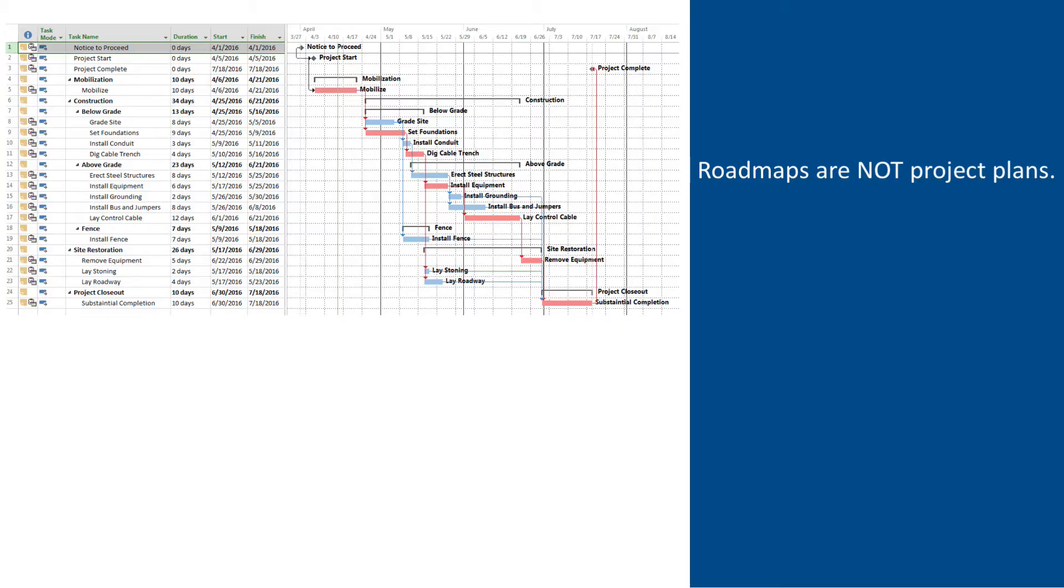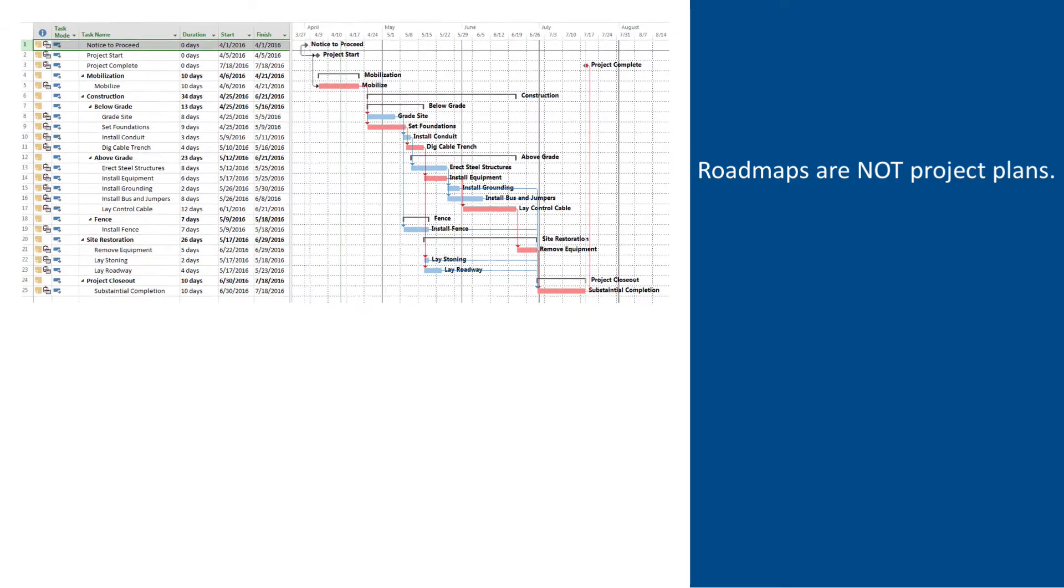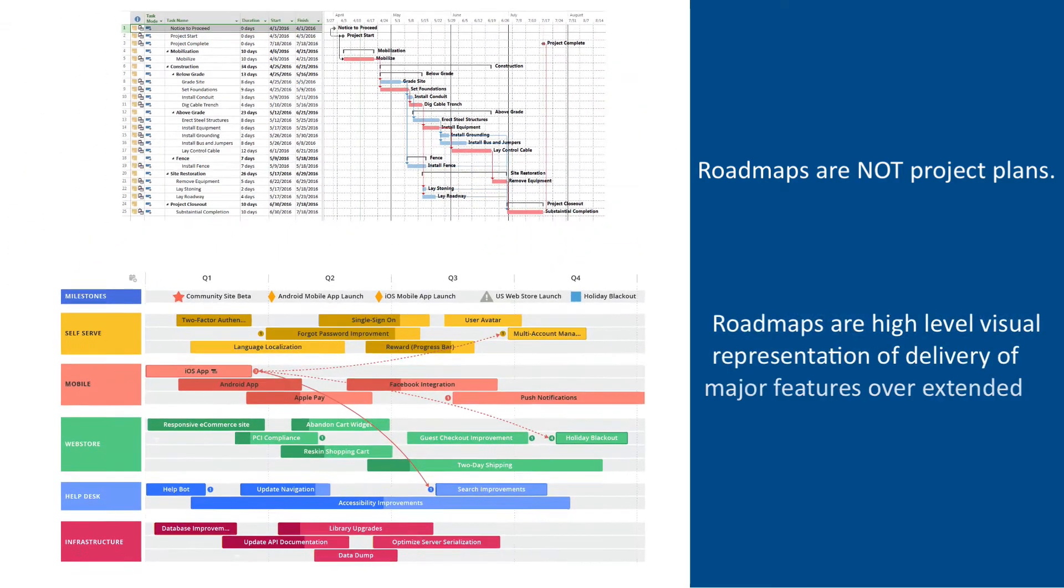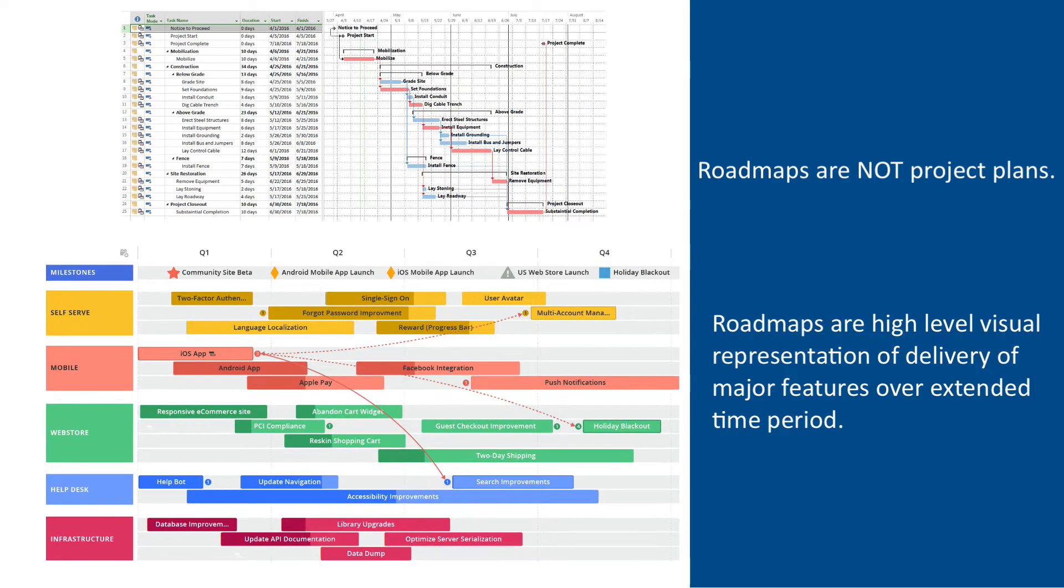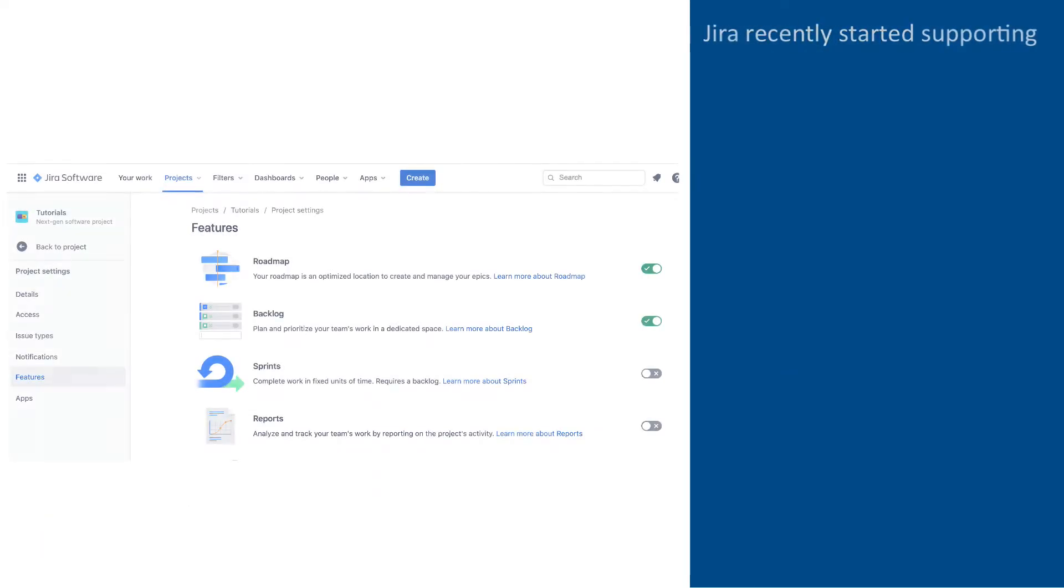Roadmaps are a highly visual representation of major features and major initiatives that will happen over a more extended period of time, such as months, quarters, or even years.